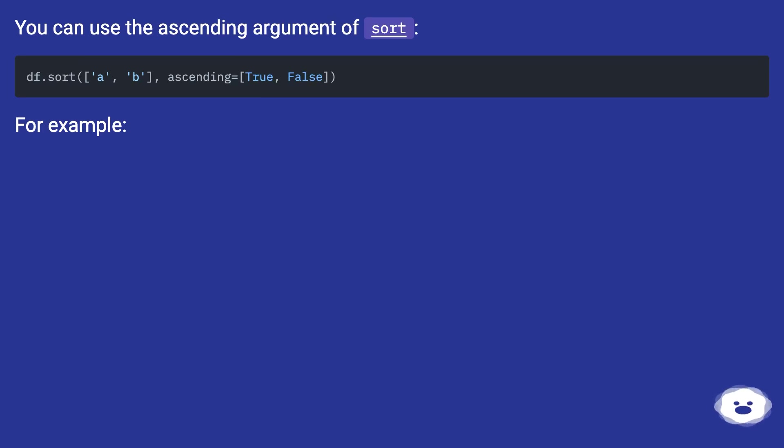You can use the ascending argument of sort. For example.